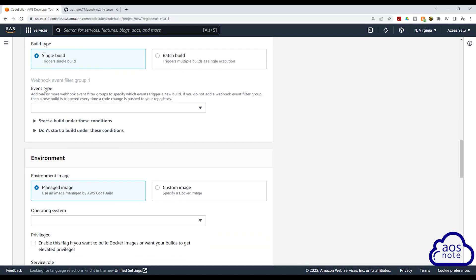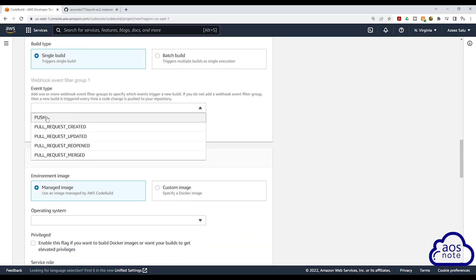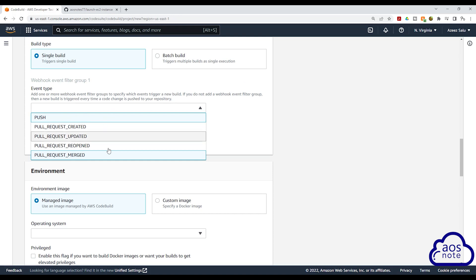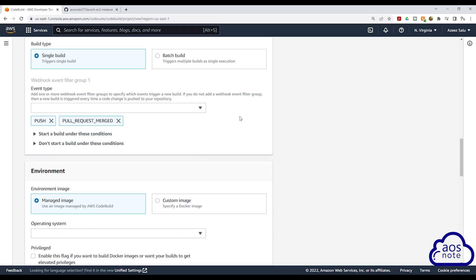Under event type, we will select this dropdown and we are going to choose Push. We're also going to choose Pull Request Merge. This means that anytime we merge a pull request into our repository, or we push an update into the repository, it is going to rebuild our project. Select these two options and click out. Then scroll down.